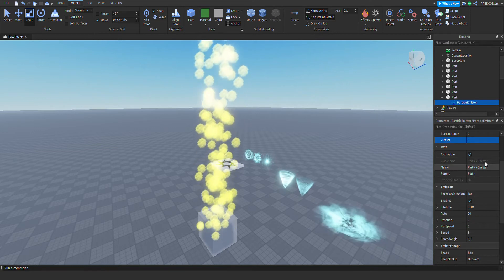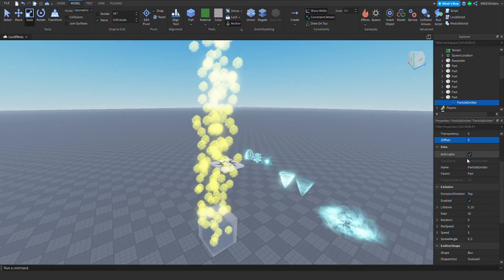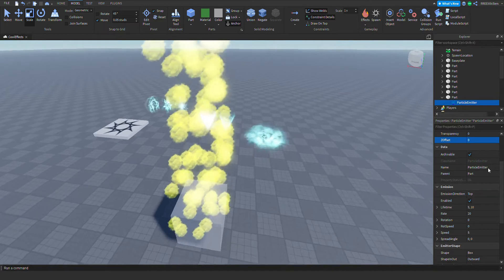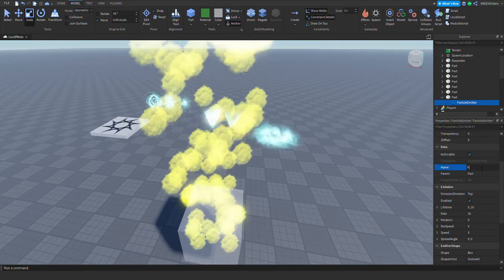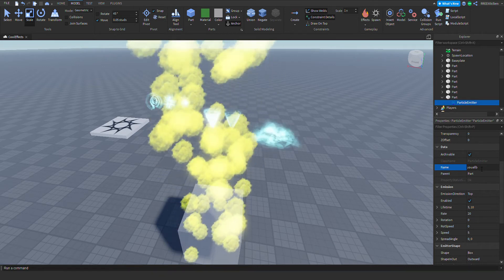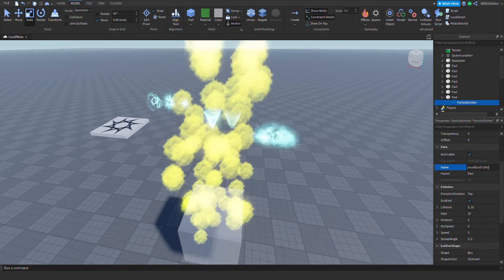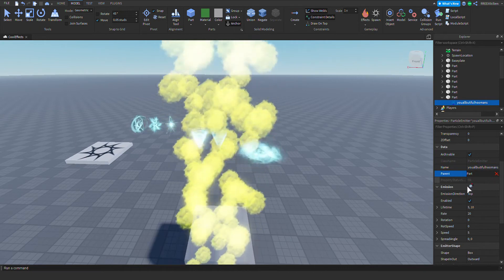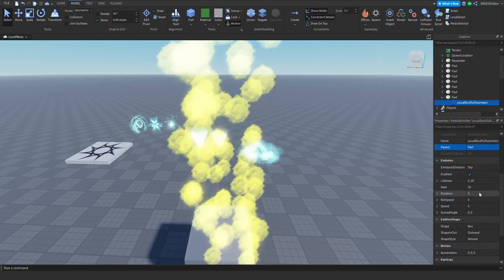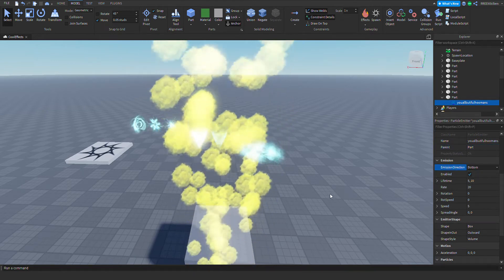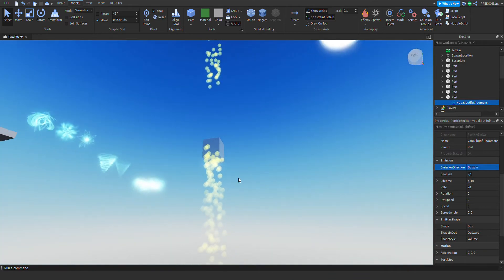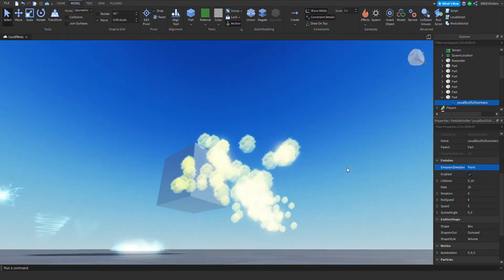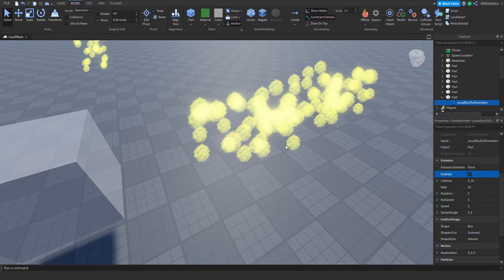Next is archivable — you can make it archivable if you like. Then there's the name — change it to whatever you want. Next is the parent — it's already parented. Next is the emission direction — set it to bottom, and it will emit from the bottom. You can change it to left, right, whatever you want.